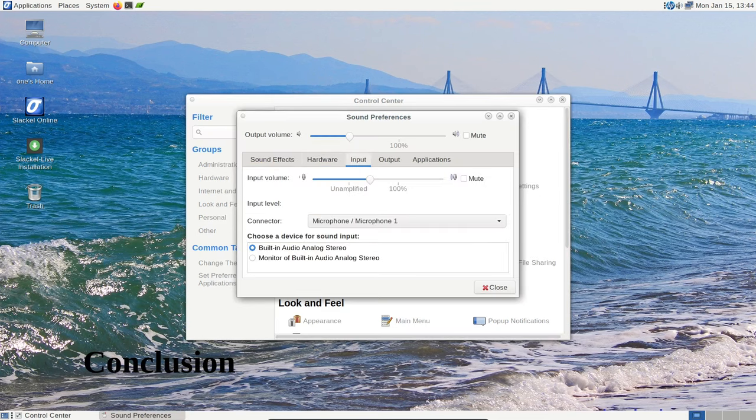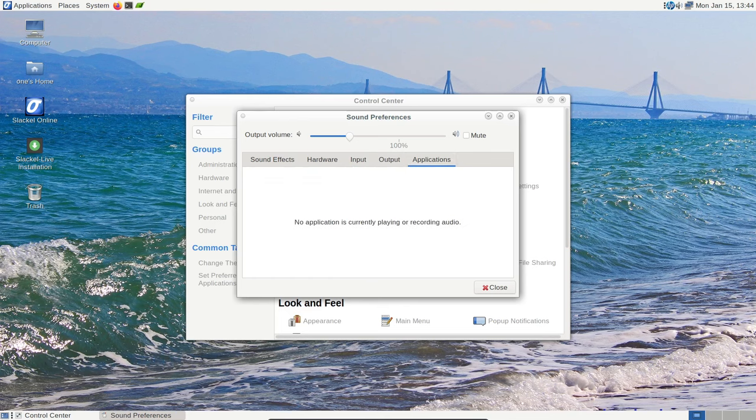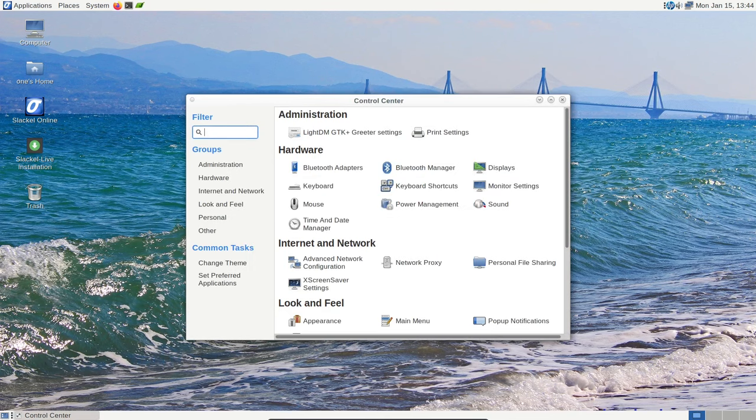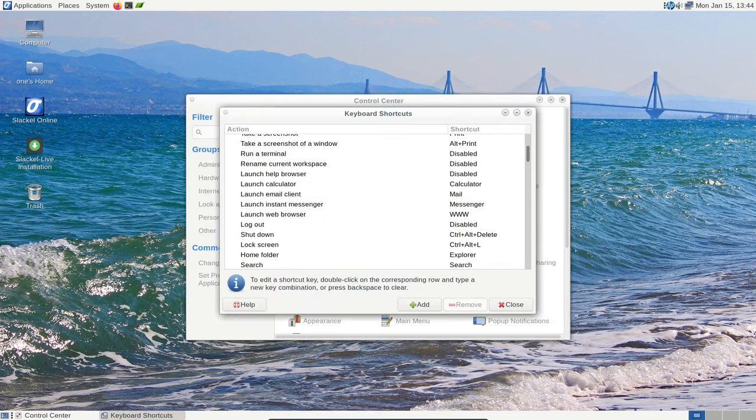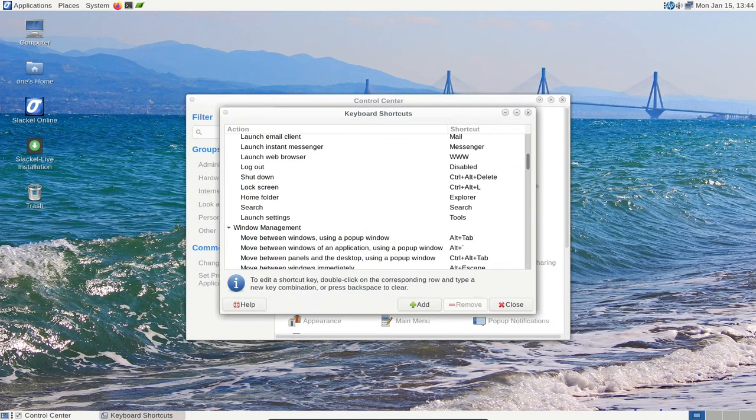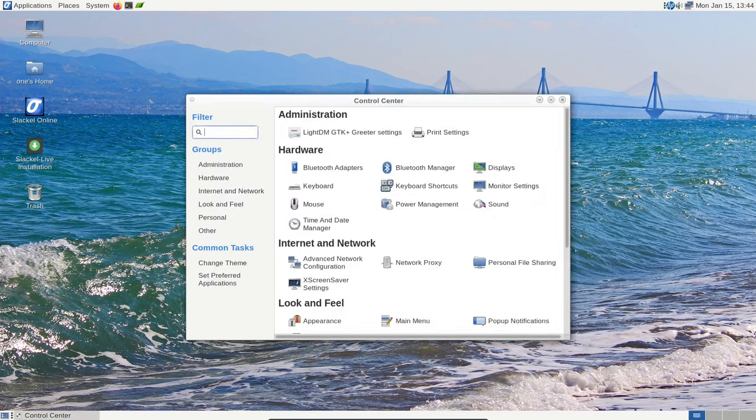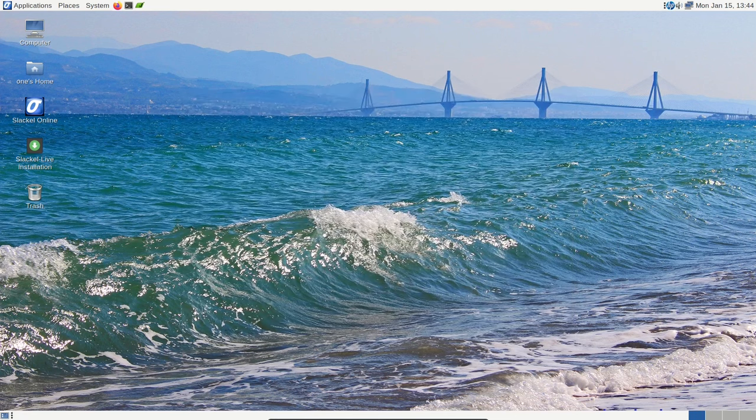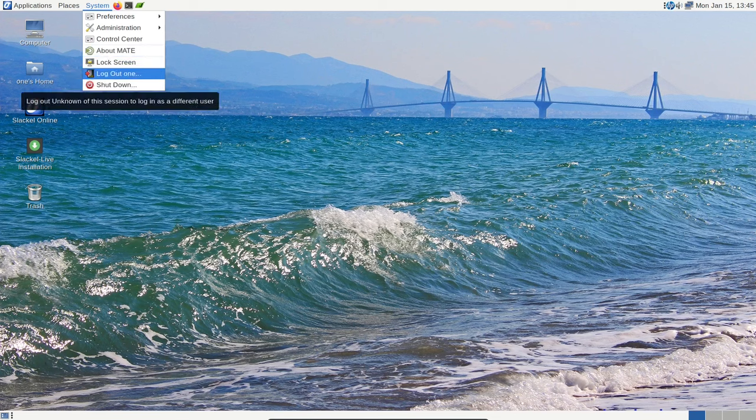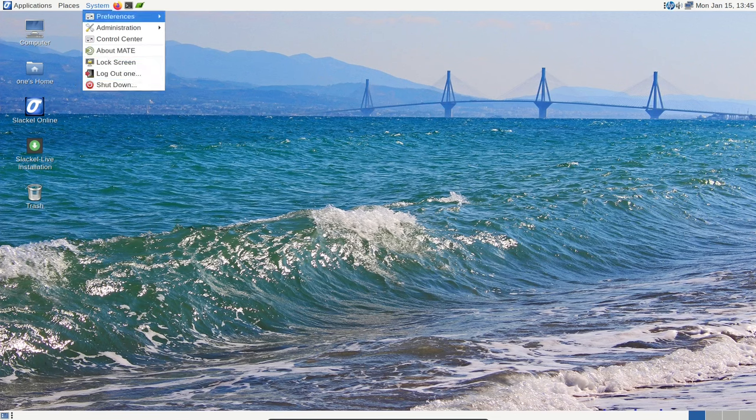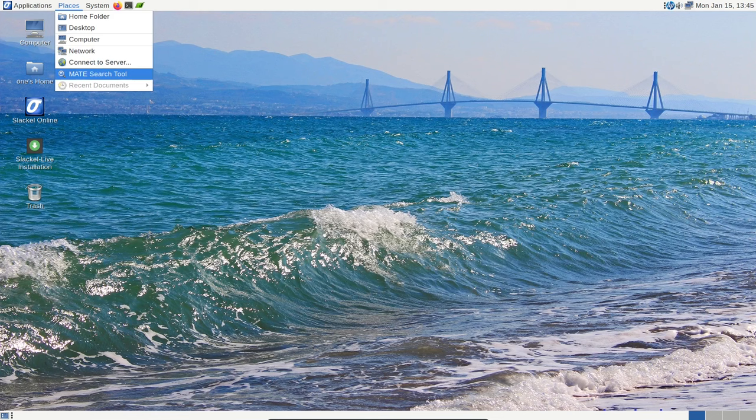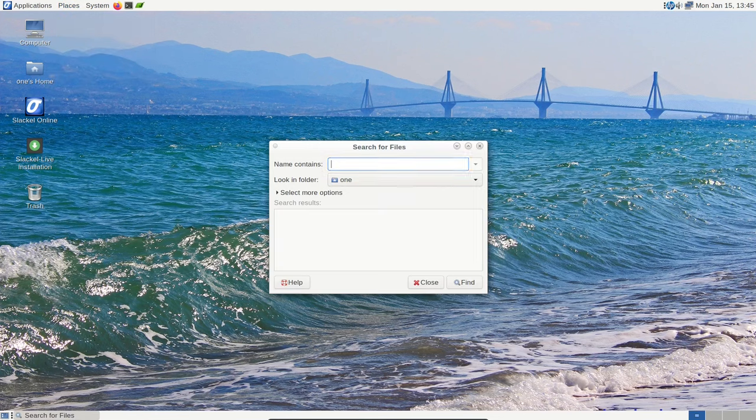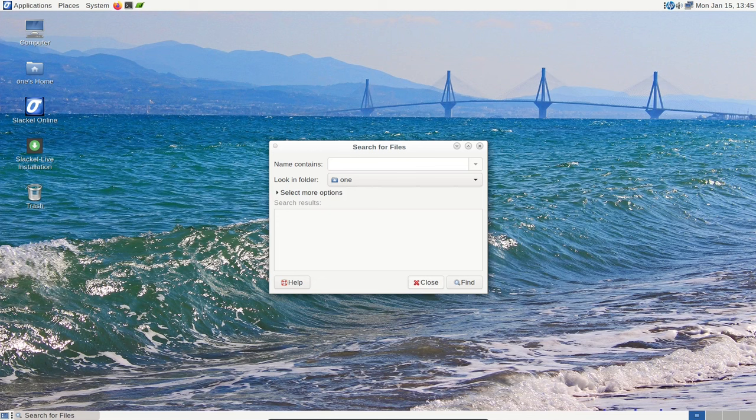As we wrap up our exploration of Slackl Linux 7.7, it's evident that this isn't just a Linux distribution—it's a doorway to a user-focused, strong, and flexible open-source computing experience. If you're considering making the switch from Windows, Slackl 7.7 offers a smooth transition with its stability, rich software package, and user-friendly tools. It's not just about the operating system; it's about embracing a new and exciting journey into the world of open-source computing.